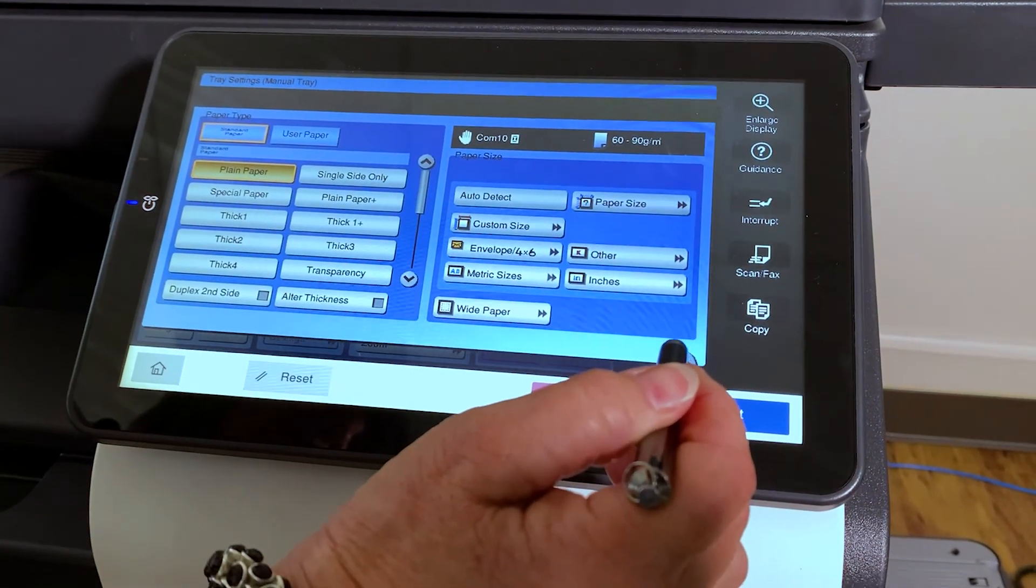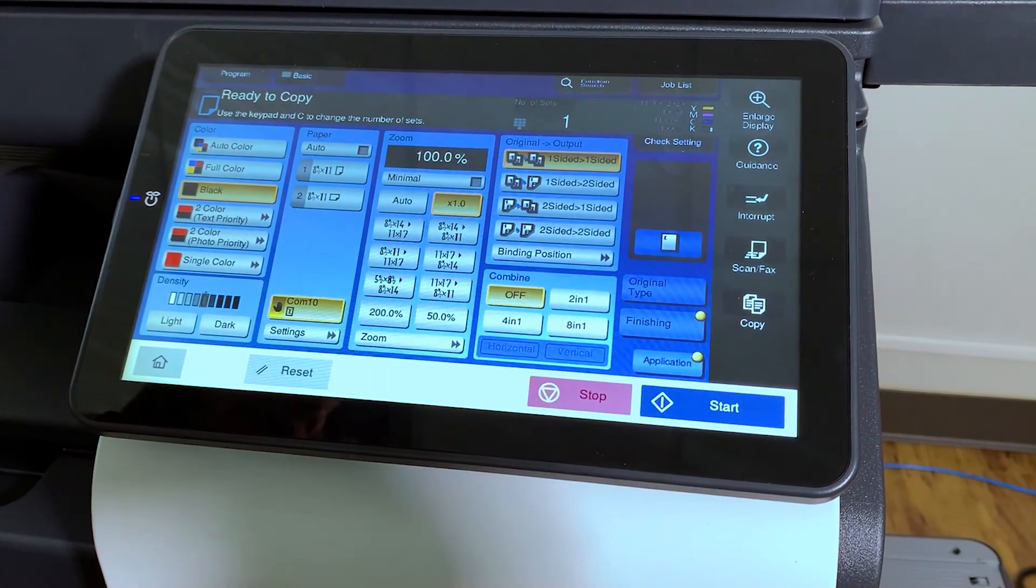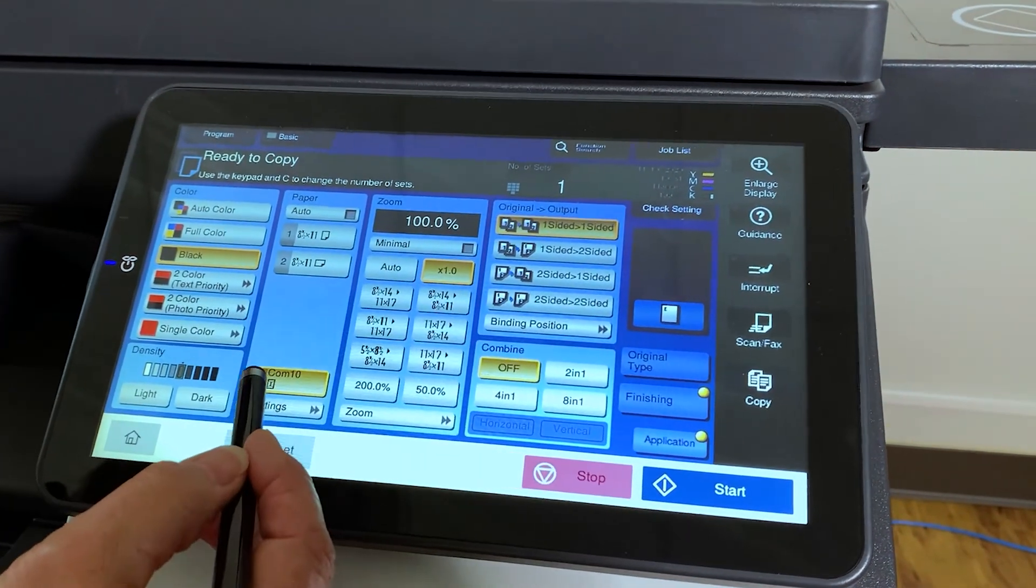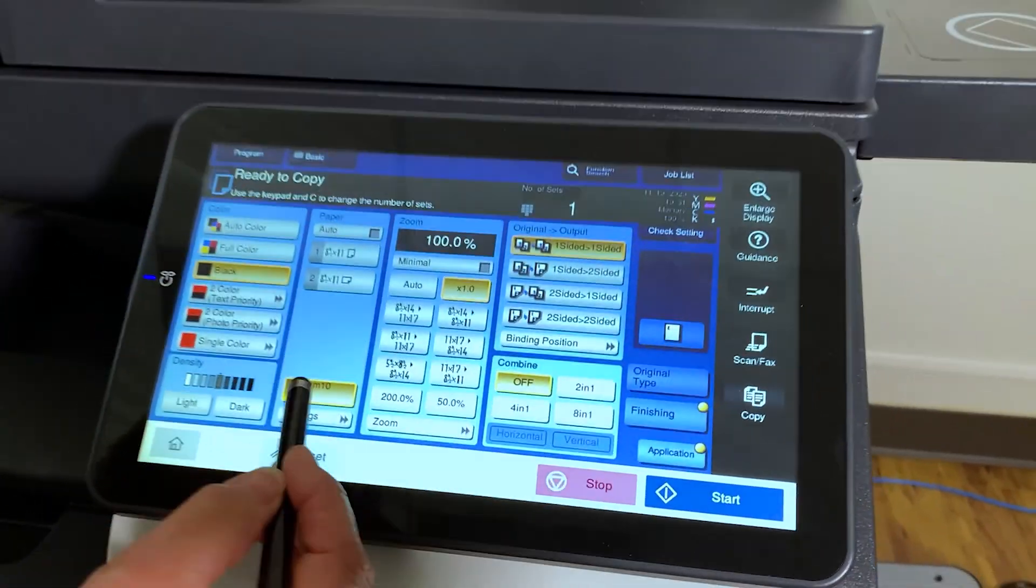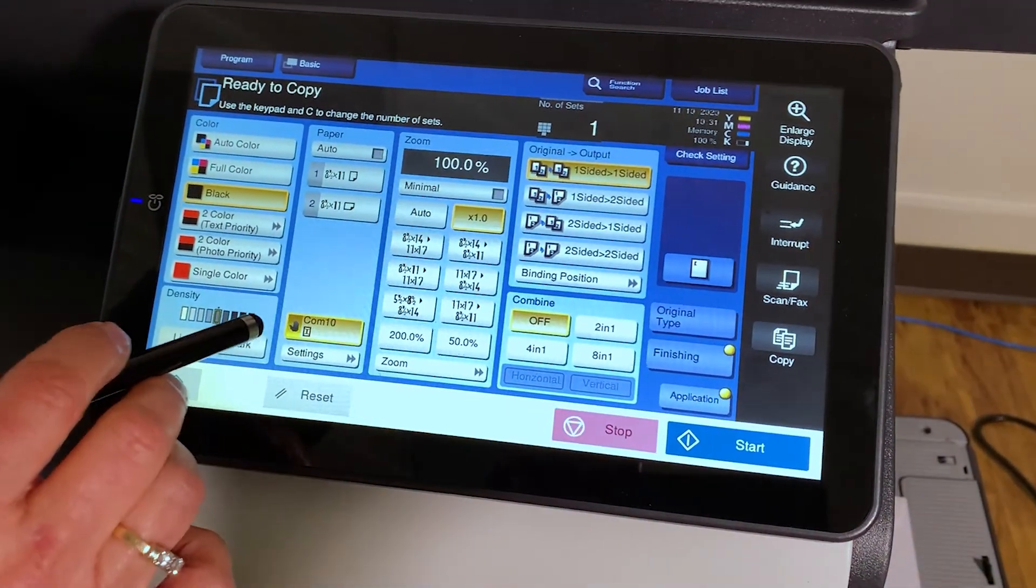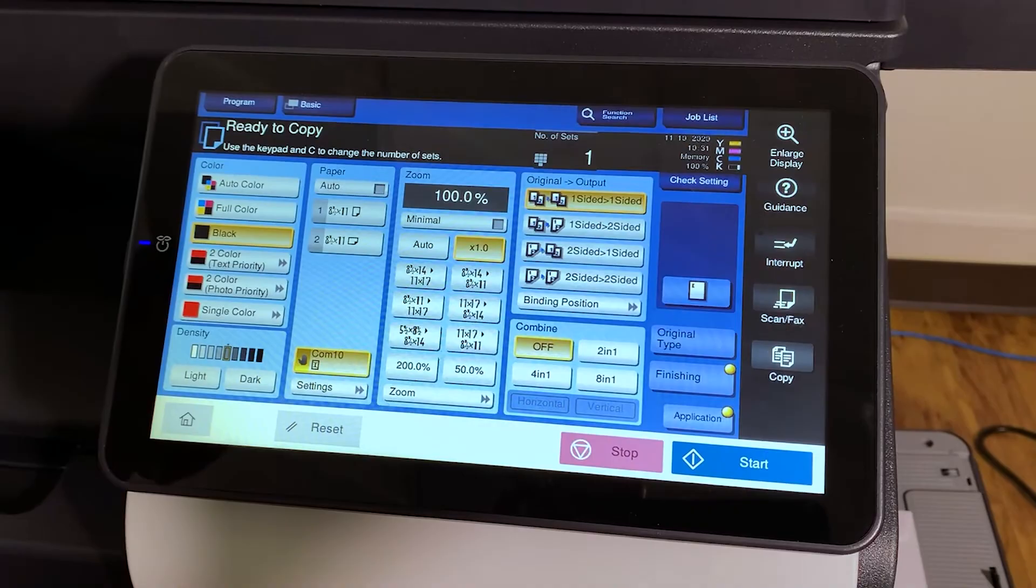Then we're just going to close out and your copier is ready to go. And you can see the bypass here says comp 10 and it shows you a little picture of the envelope.